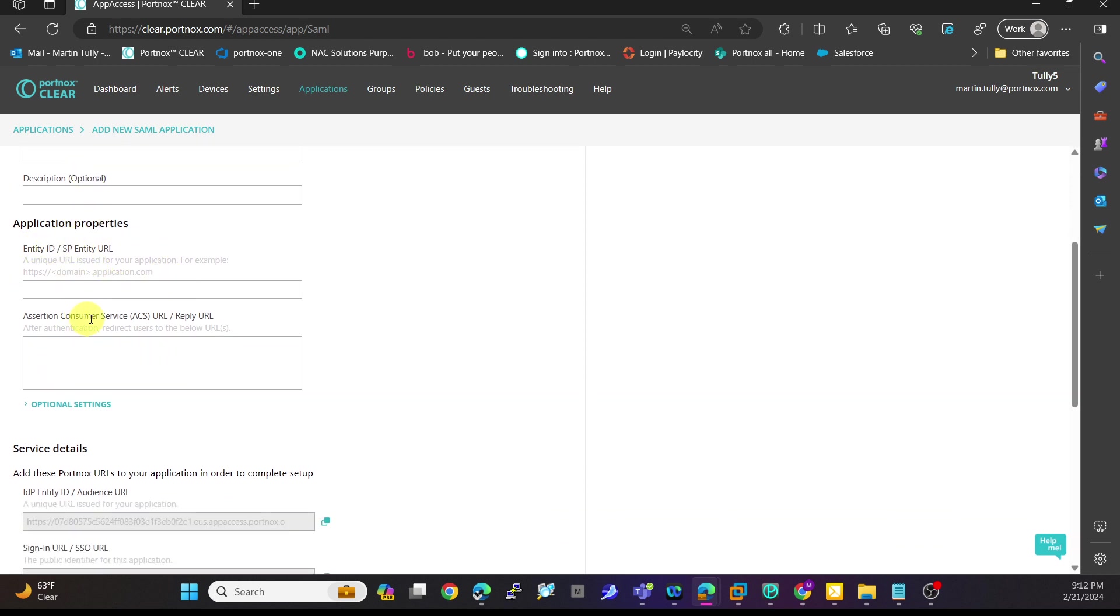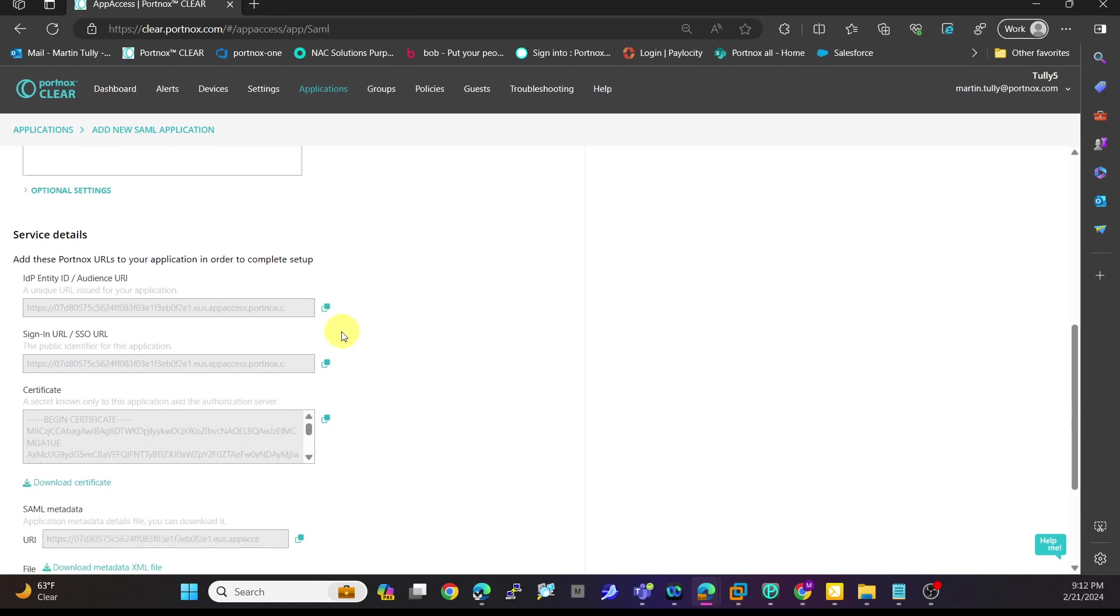Entity ID, the assertion consumer service, which was something we saw when we set up our identity provider, as well as the identity ID and the sign-in URL that is provided from within your tenant. So we'll have that here.